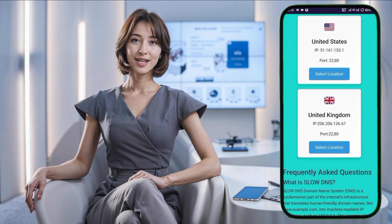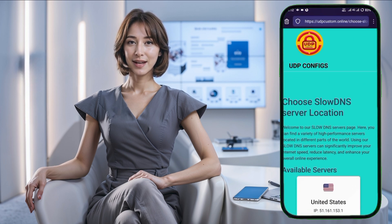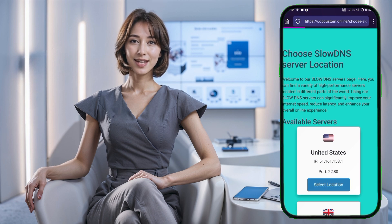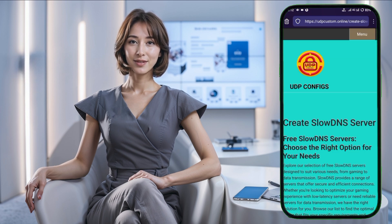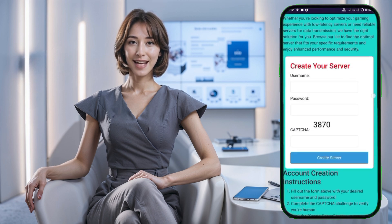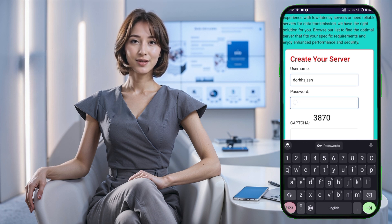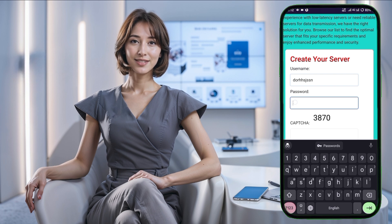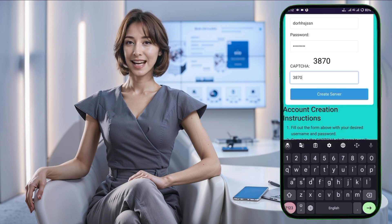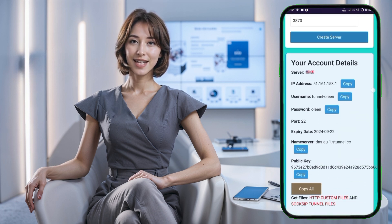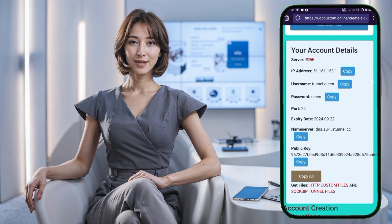In this step, you'll need to choose a country location for your server. After selecting your preferred location, you'll be taken to a page where you can enter a username and password to create your server. The server creation process takes only a few seconds and you'll receive details such as the server's IP address, username, password, and public key. Make sure to copy these details as we'll need them shortly.